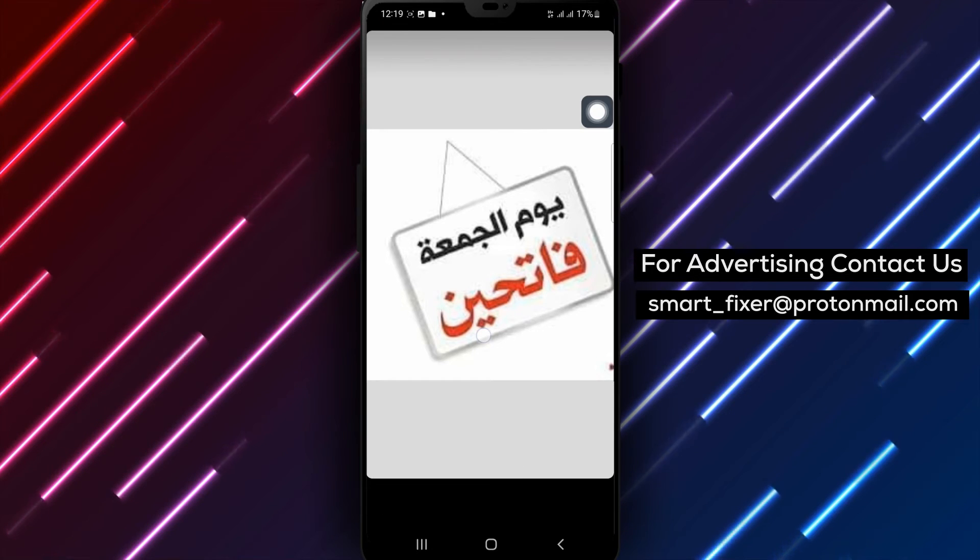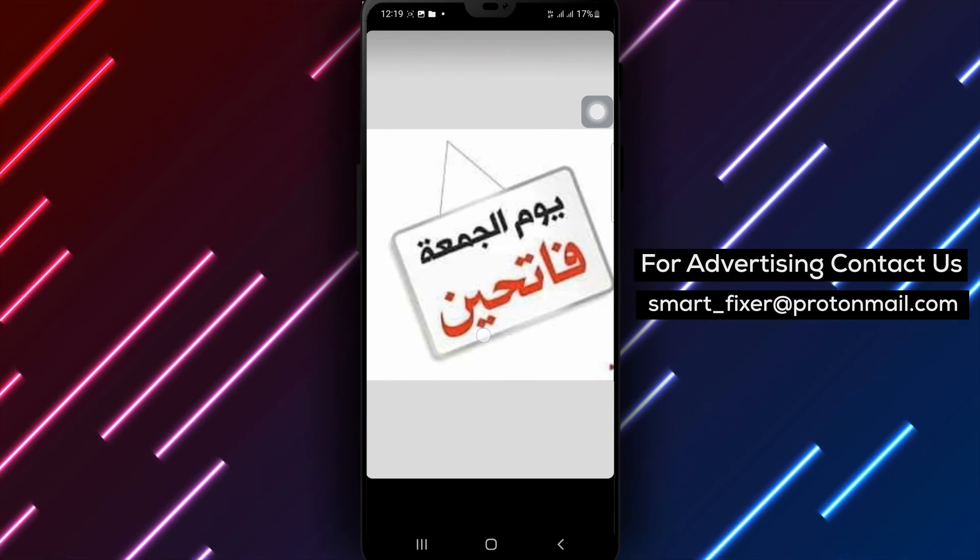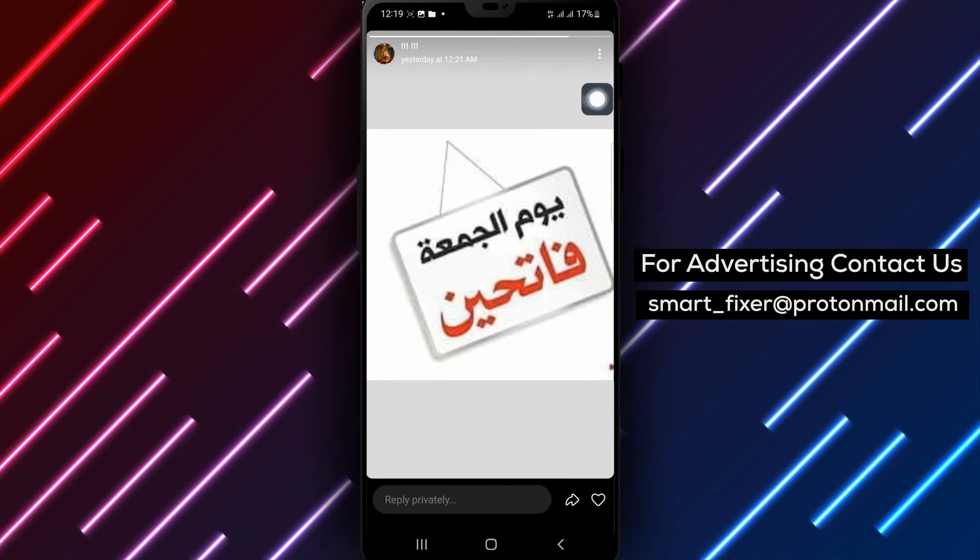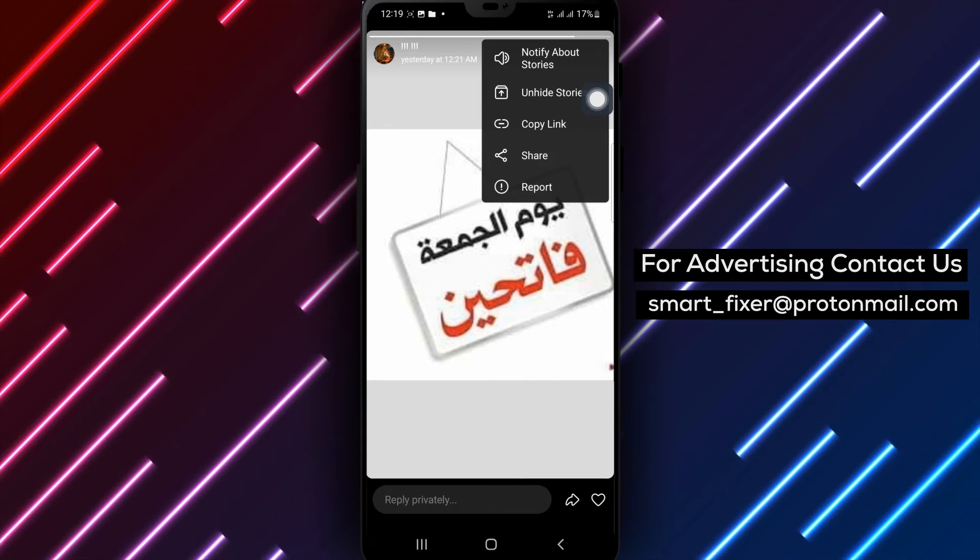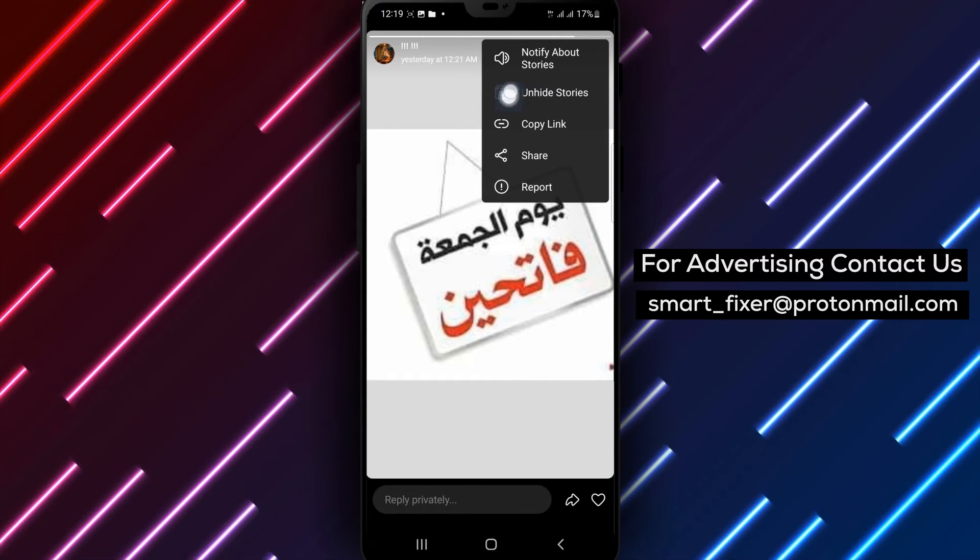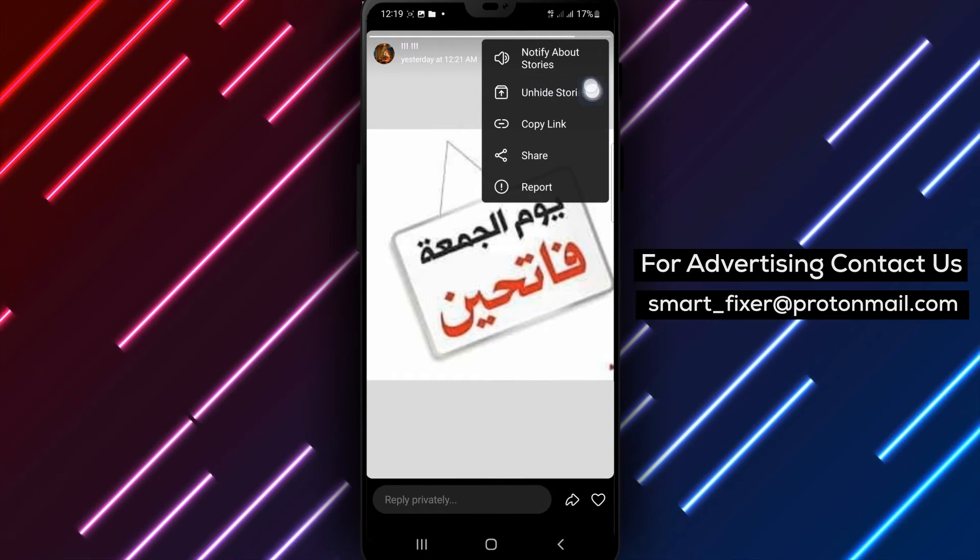Step 4. A menu with different options will appear. From the available options, choose unhide stories to make the hidden story visible again.